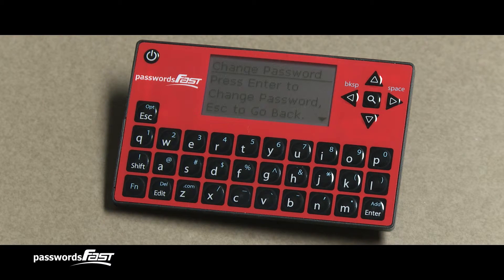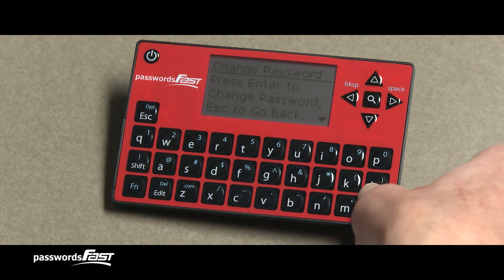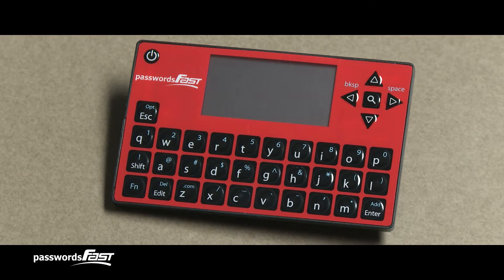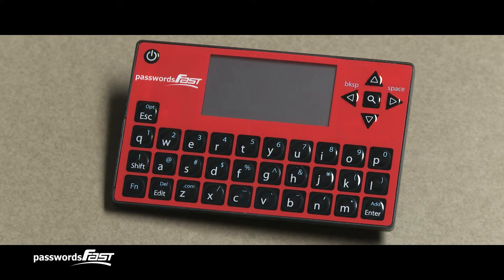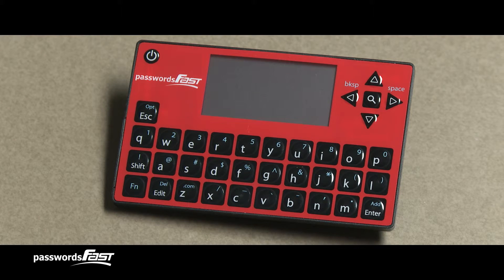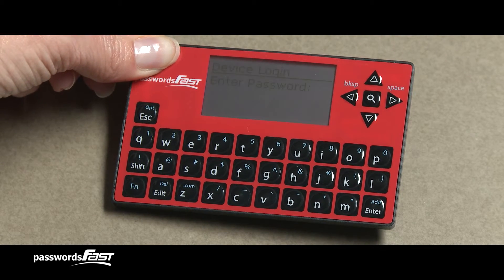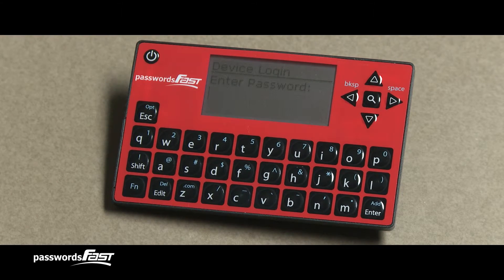Press the Enter key to start the process. Your Passwords Fast will turn itself off when finished. If you have a lot of passwords, this process may take a few minutes. Turn the device back on, and now enter your new master password.